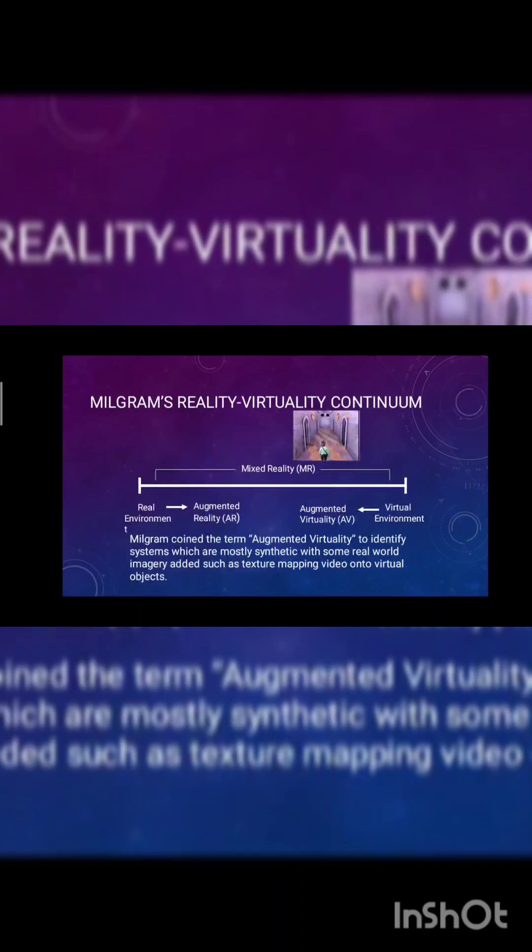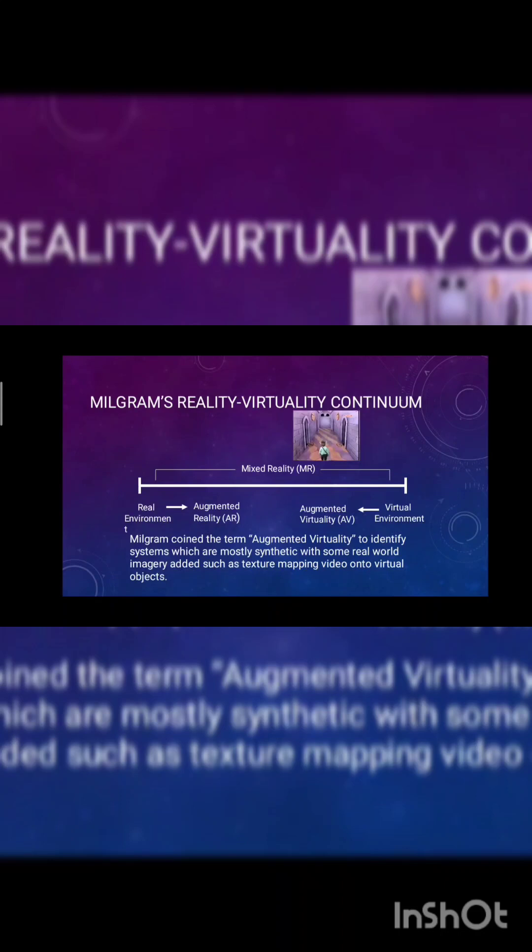Milligram's reality and virtual continuum. This is a mixed reality of augmented reality and a virtual environment. Milligram coined the term augmented virtual reality to identify systems which are mostly synthetic with some real world imagery added, such as texture mapping and video on virtual objects.